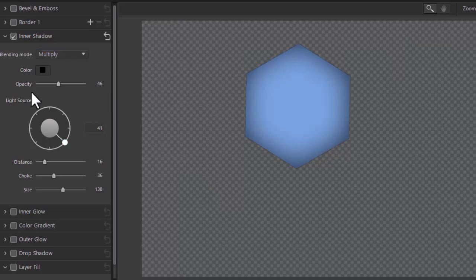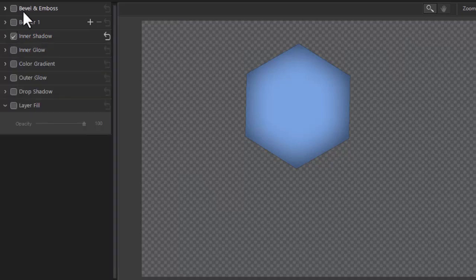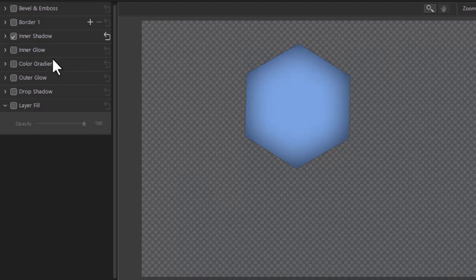So those are some of the capabilities of the first three tools when editing shapes in Photo Director. In the next tutorial we're going to deal with the following five options. So that you can make some very impressive objects for your production in Photo Director 365.